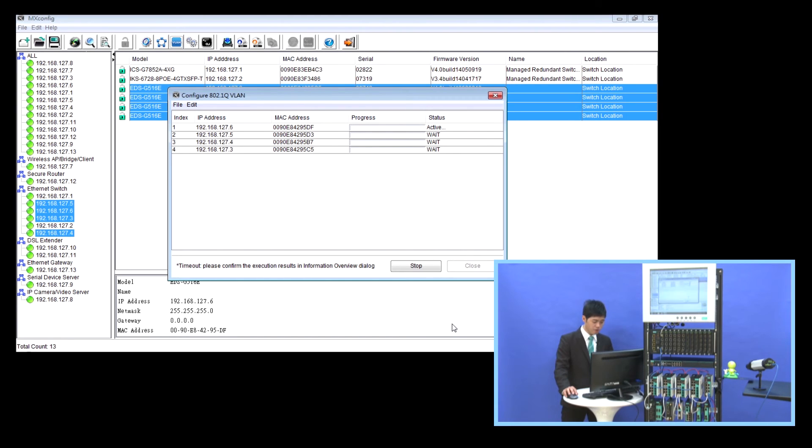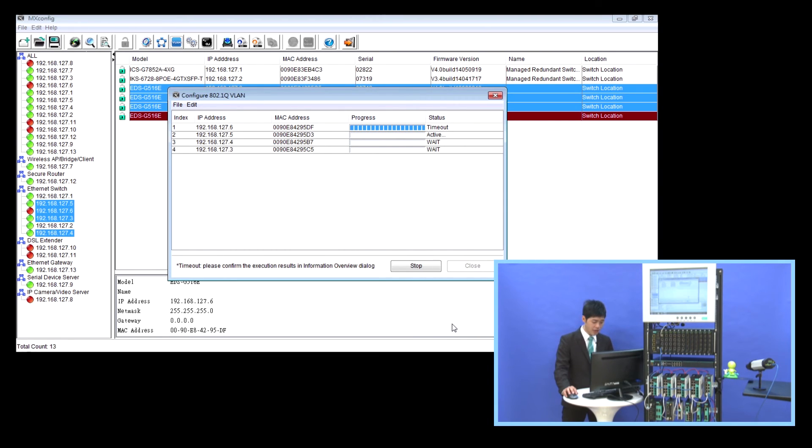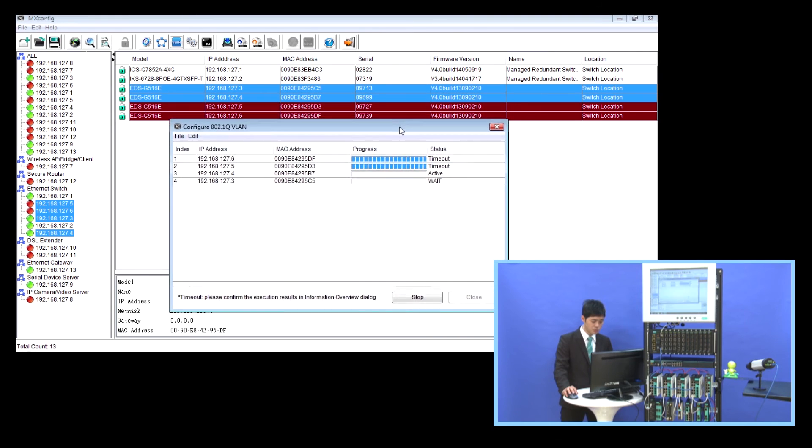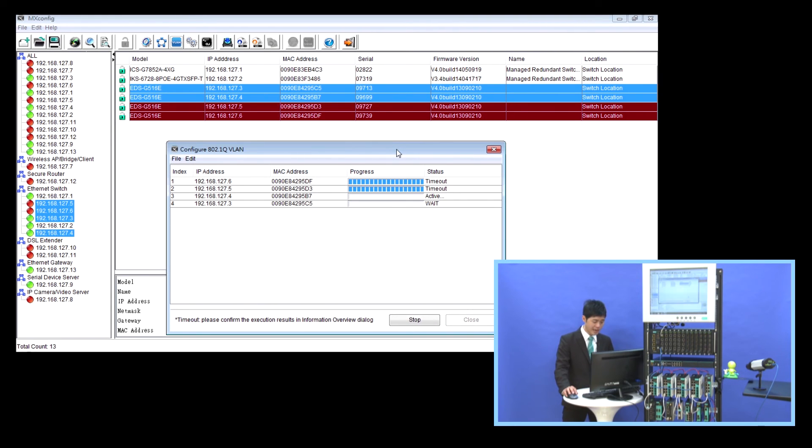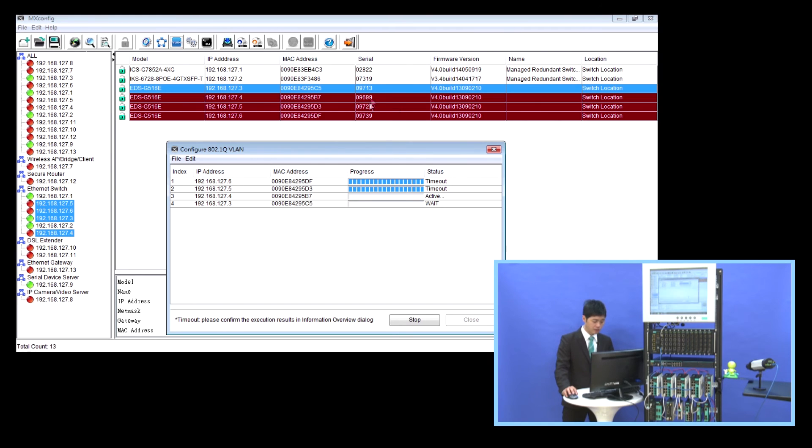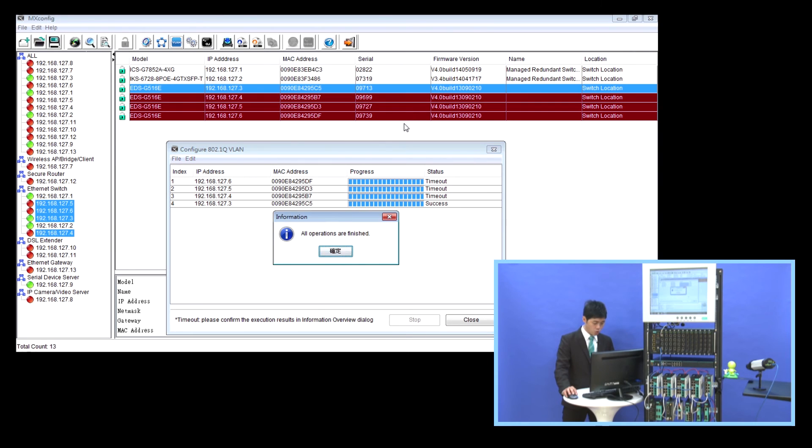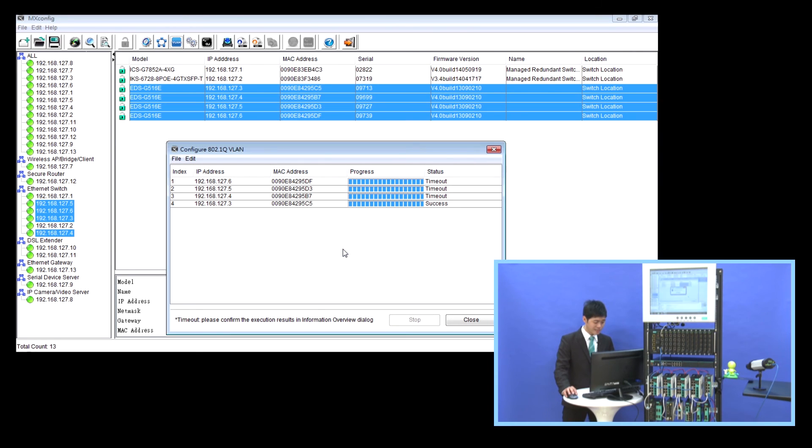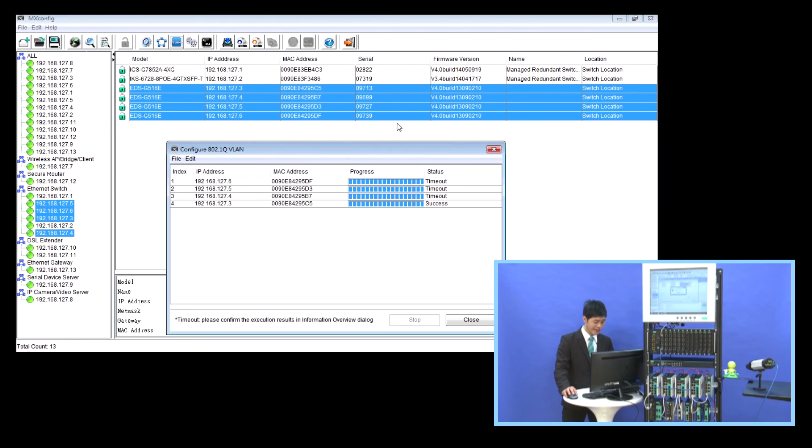MS Config will check the connectivity of each device every 10 seconds. As you can see, after setting the VLAN on the connected port, MS Config cannot access these switches because it has a different VLAN group now. And this switch will be shown in red on the device list. But don't worry about this. After all the VLAN settings are deployed, all the switches are in the same VLAN group. And eventually, MS Config can access these switches.